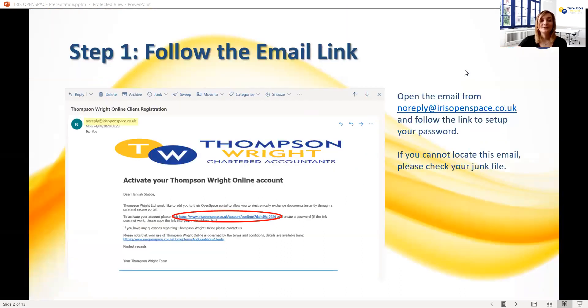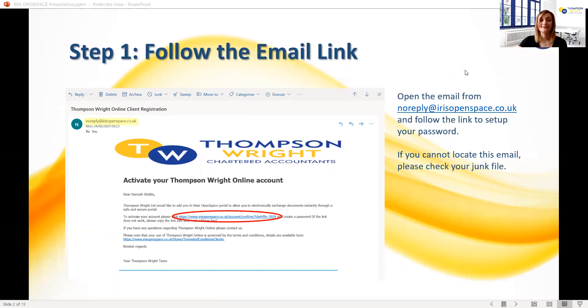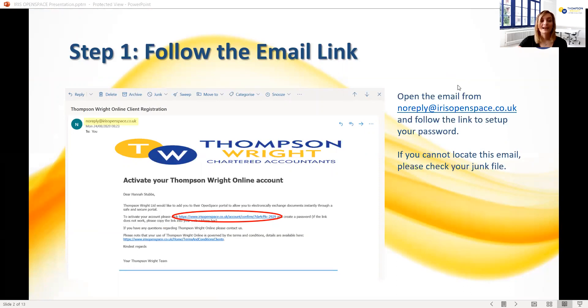Once you've agreed to receive your documents via the OpenSpace portal, you'll be notified by a member of our team once we have set up your account and added the files. The first thing you will need to do to view your files is to set up your password. In order to do this, you'll need to find the email from noreply at irisopenspace.co.uk, which you should have received around the same time that we set up your account.